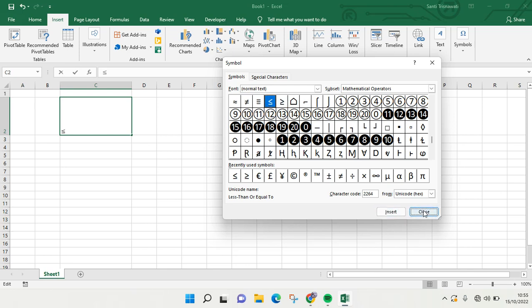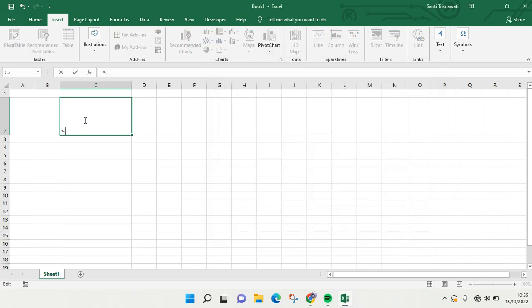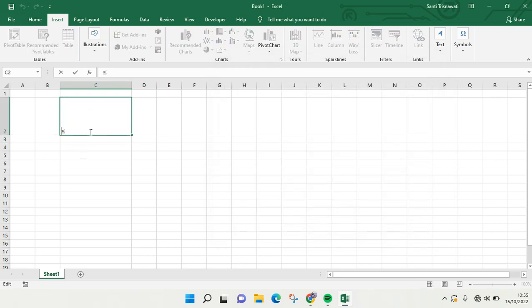Then click on Insert and then it will automatically add it to your cell. So you can just type in the numbers.